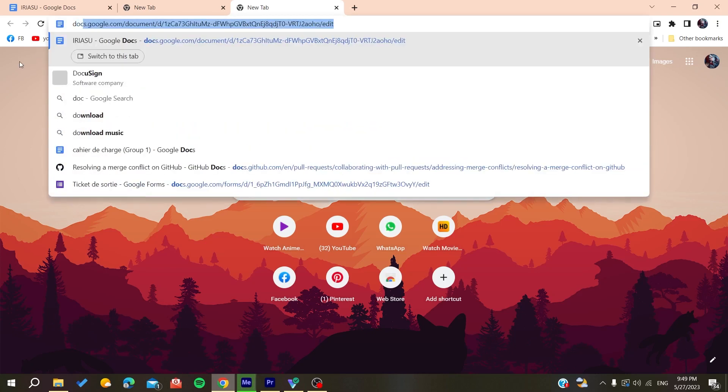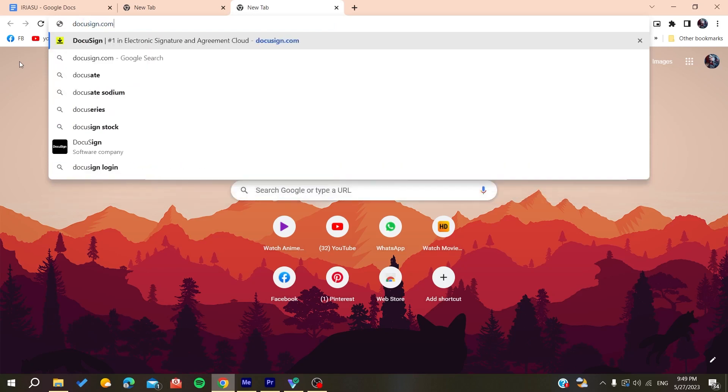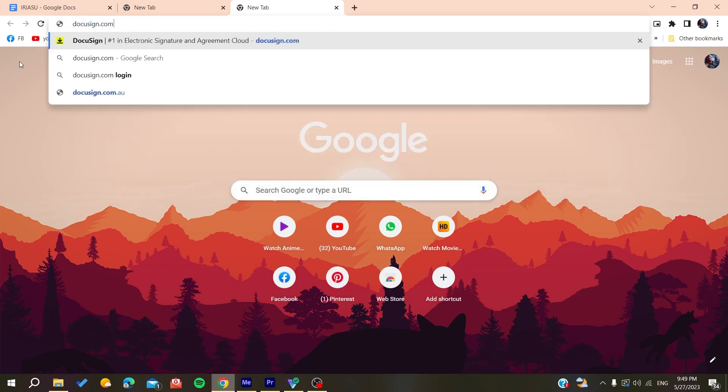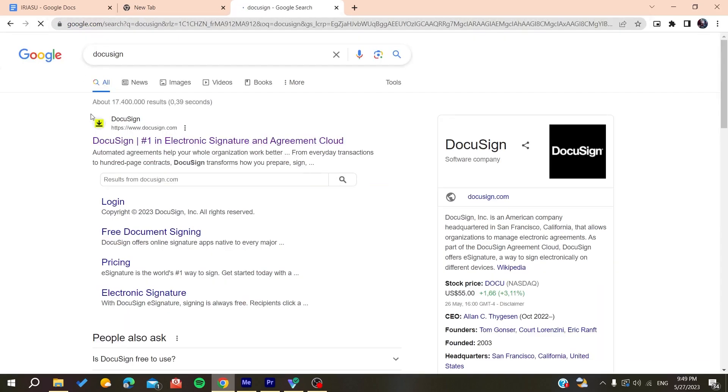You will need to search for DocuSign. You can add the whole URL of the website or you can just search for it on Google and you will find the first link. Make sure that it is docusign.com.